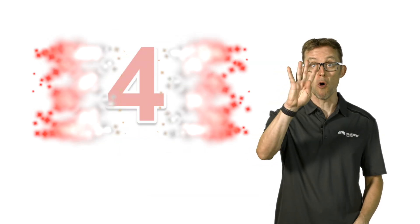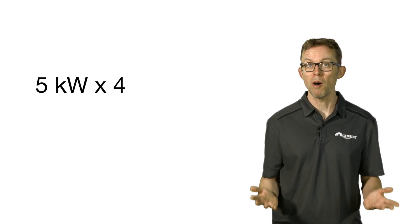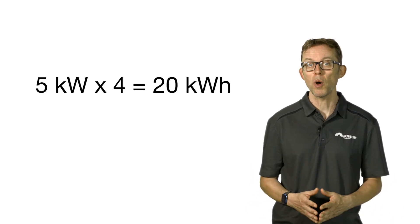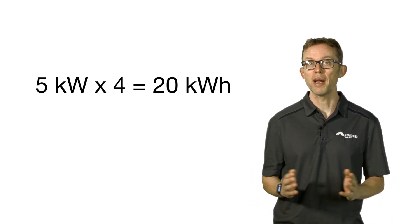Longer answer: to guesstimate the amount of energy produced by a solar power system on an average day in Australia, simply multiply the peak power of the system, aka the system size, by the magic number four. So a 5 kilowatt system will produce 5 times 4, about 20 kilowatt hours on an average day. A 10 kilowatt system, about 40 kilowatt hours on an average day.